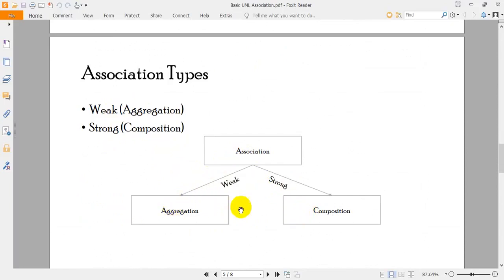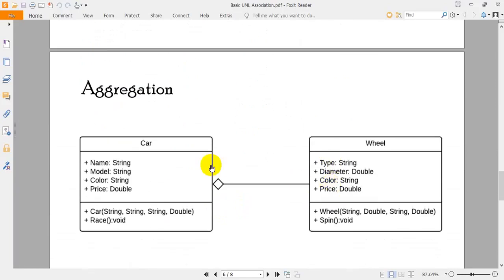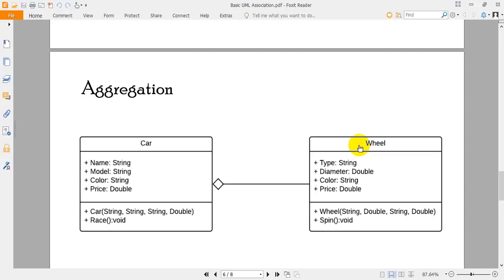To be very clear about the concept of aggregation and composition, let me show you an example of aggregation first. There are two classifiers: one is Car and another is Wheel. The relationship between Car and Wheel is aggregation, because if the car is destroyed, the wheel will not necessarily be destroyed. The existence of the wheel is not entirely dependent on the existence of the car, so that is the weak form of relationship, which is called aggregation.